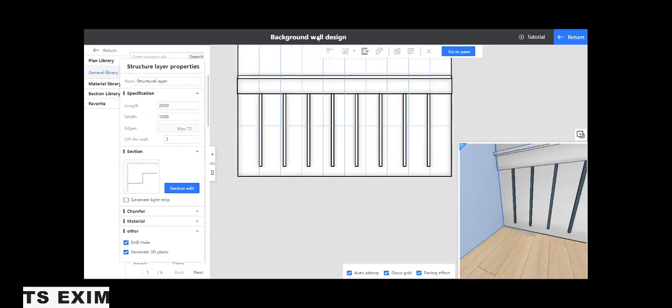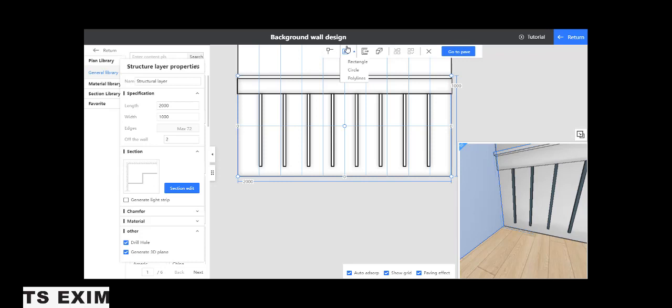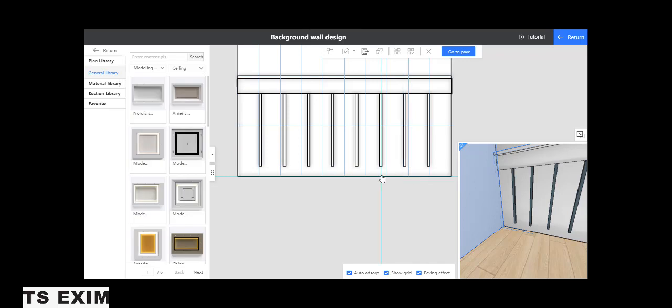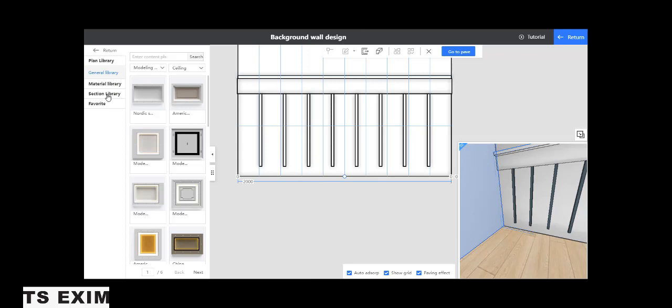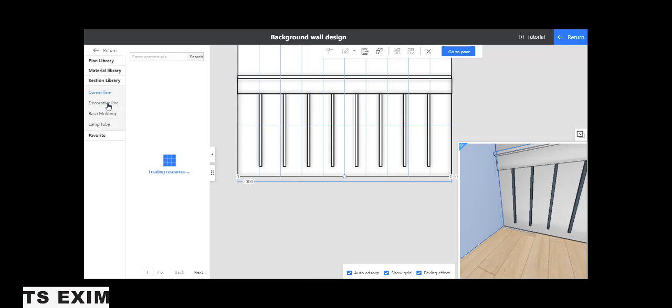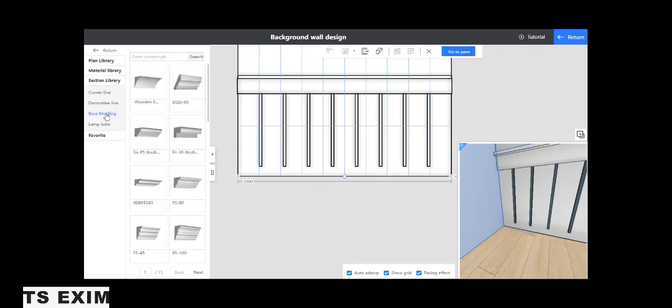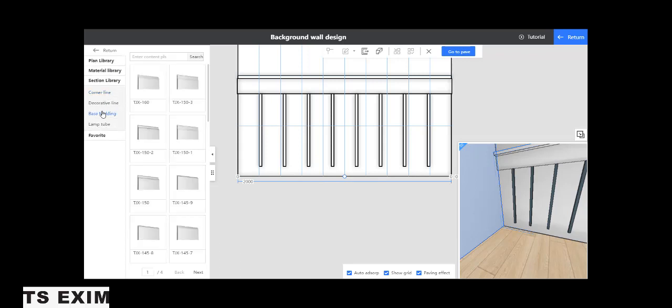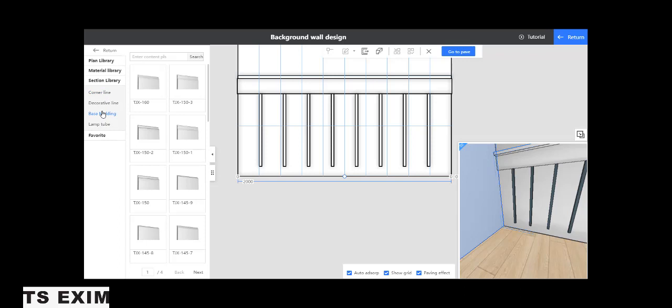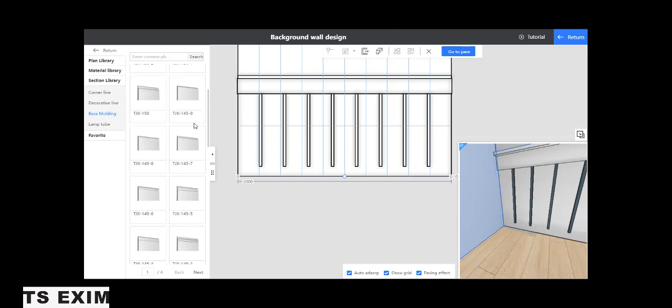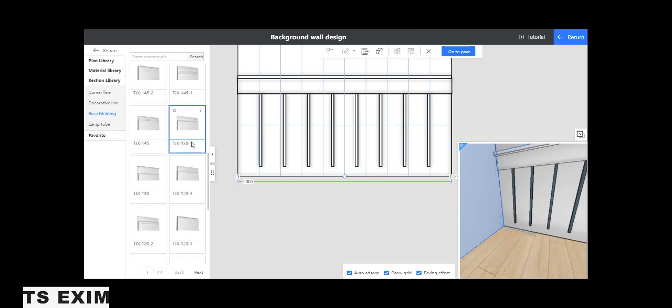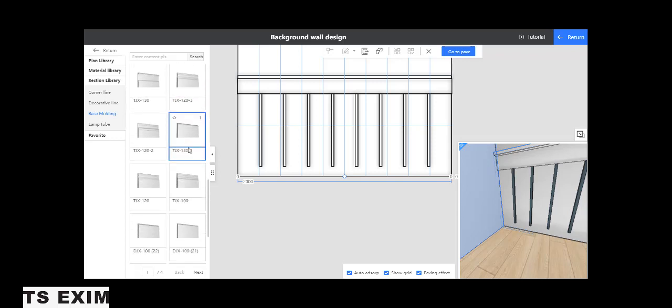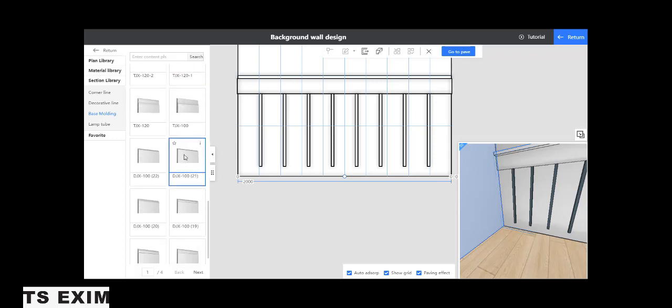We use this one. We draw here polyline from this corner to this corner. Select it, right click. You will get the line. Just the line you need. Come here, section library, base molding. Do the molding. This one, 21.